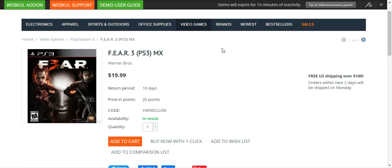This addon supports all kinds of cards including Visa, MasterCard, Amex, Discover, JCB, etc. It also supports two types of payments: one is the Paytabs Express Checkout and the other is the Paytabs Pay Page hosted one, and it works with all 168 currencies supported by Paytabs.